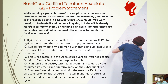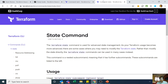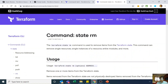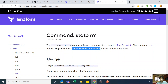Option B: Run terraform state rm with that resource ID, then run Terraform apply. This requires understanding Terraform state commands. The terraform state command is used for advanced state management — when your Terraform usage becomes more advanced, there are cases where you need to modify the Terraform state file, and terraform state rm removes one or more items from the state, including single resources, single instances, or entire modules.